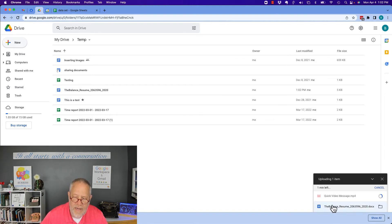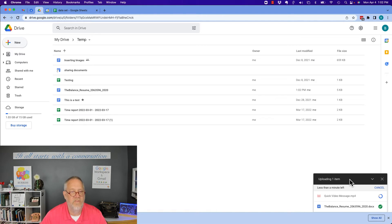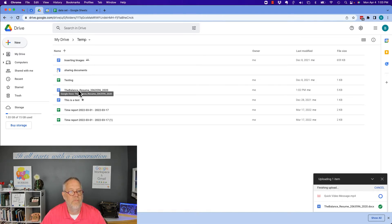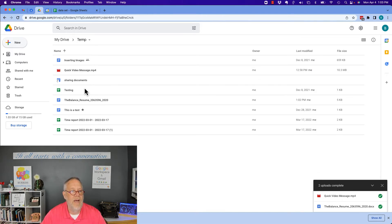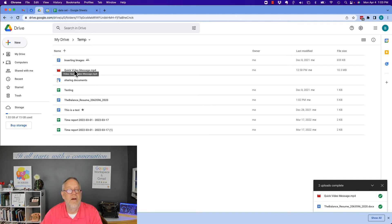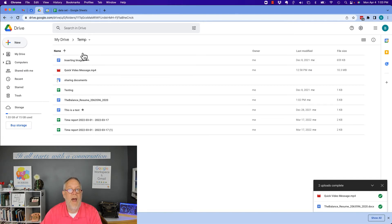It's doing upload down the right-hand corner. The doc is up and the video is coming. Video is a short video. It shouldn't take too long. You can see right there is the resume document. And boom, there's the quick video. So they are in my Google Drive in the temp folder.